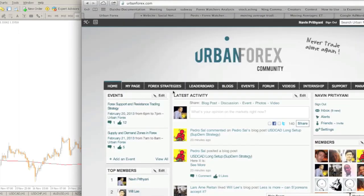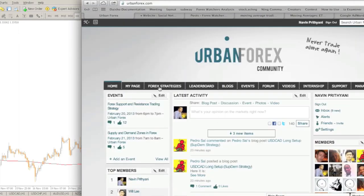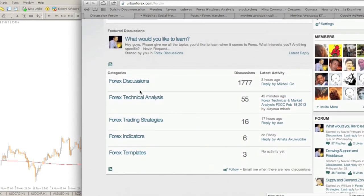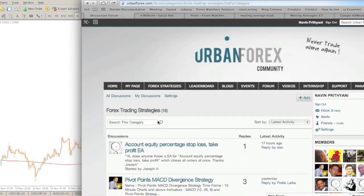Go ahead and submit it at urbanforex.com. Click on Forums, come down to Forex Trading Strategies, and simply click Add to create your trading strategy relating to moving averages. We'll take a look at them from there. Thanks for watching.